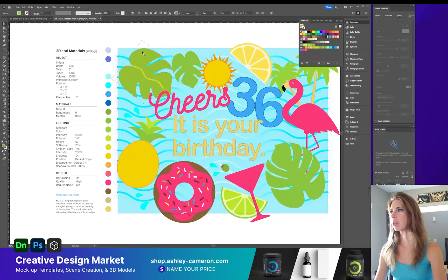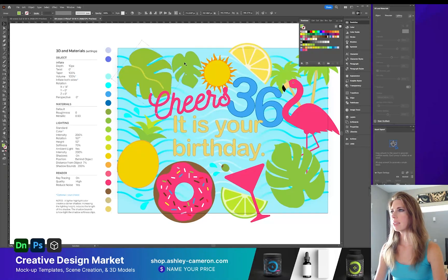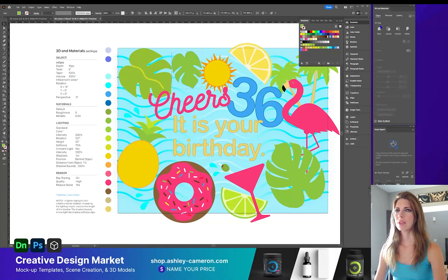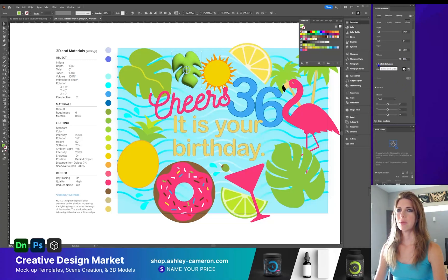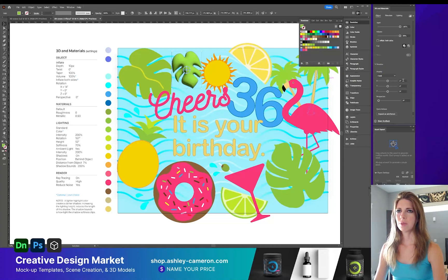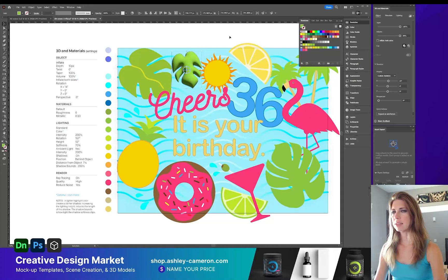Let's get started setting up our graphic style. With any object selected, go to 3D and Materials, then Objects, and click Inflate. Keep the native depth settings the same. If you are exporting these as 3D objects you'll likely want to turn on Inflate Both Sides; otherwise just the top part we can see is inflated. Under Rotation, change the x-axis to 14 degrees.